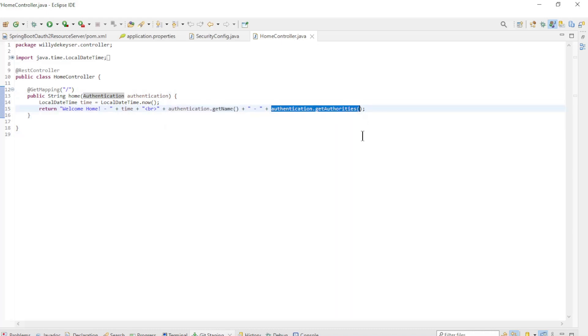These are all the modifications in the Spring Resource Server. We can now run the Spring Authorization Server, the Spring Resource Server, and the Spring OAuth 2 Client and look at the result.